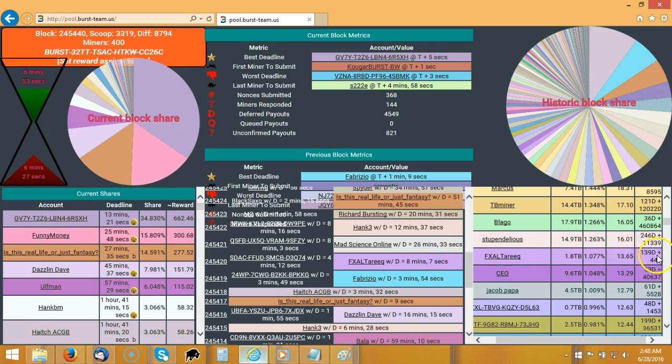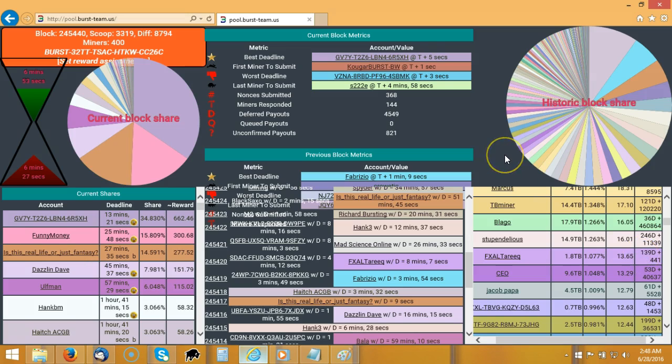This payout here will trigger once it's the end of the day or once we reach 3,300 Burst coin. So we're on the block. This is just a good recording for me. First time I actually caught this one by chance.